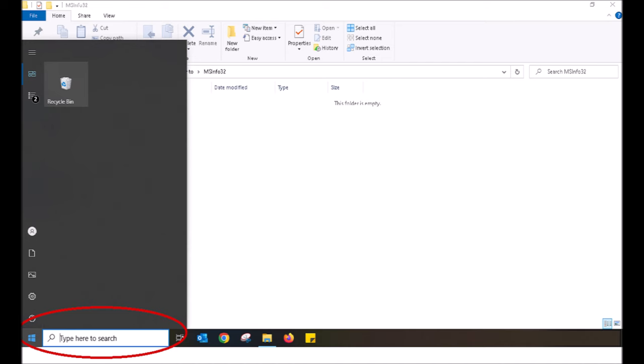The first thing you want to do on your Windows-based system is click on the little Windows icon on the lower left of the screen, or alternatively you can click on the search bar.